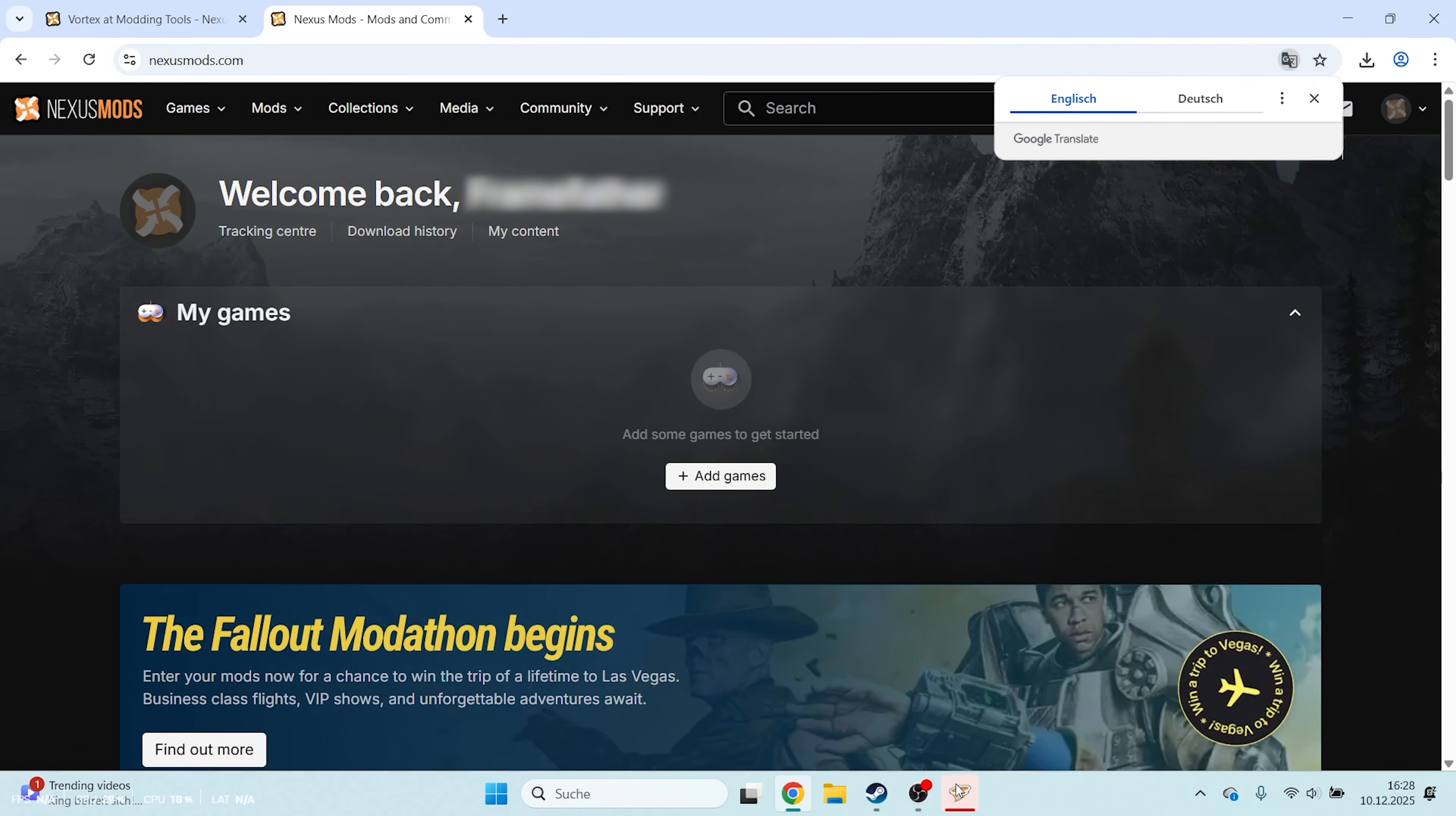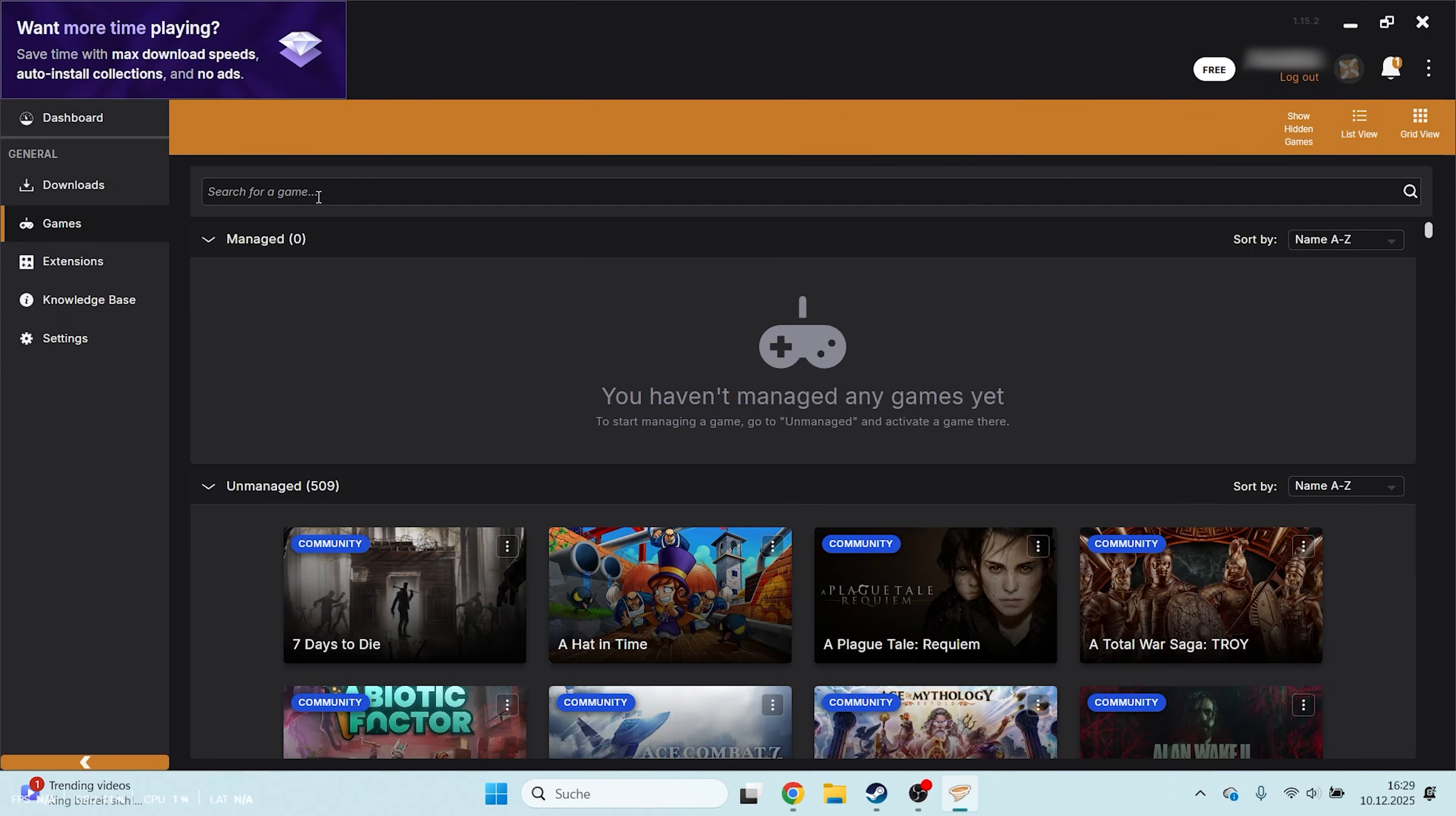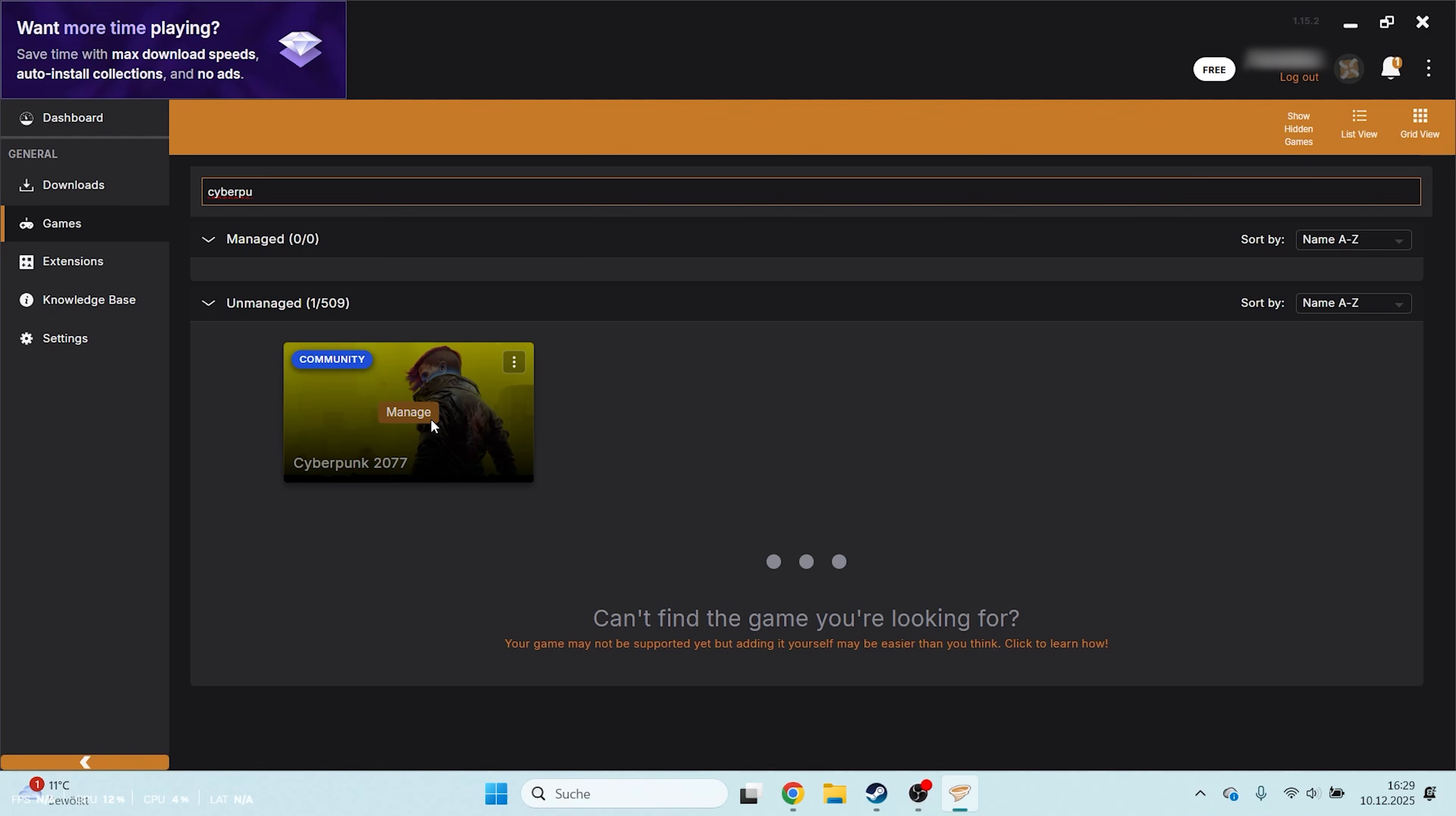After you're logged in, go to Games on the left side. Search for Cyberpunk and once you find it, click Manage in the middle. This is important, otherwise nothing will work later.